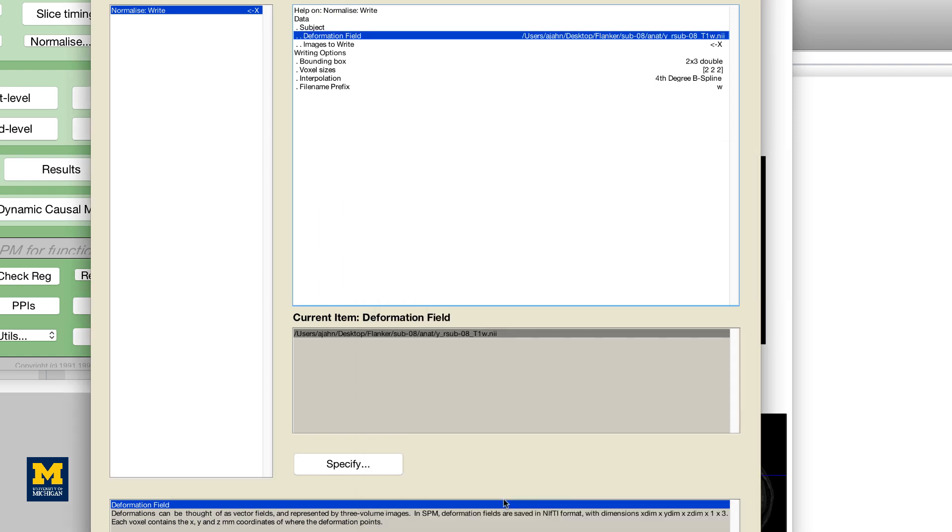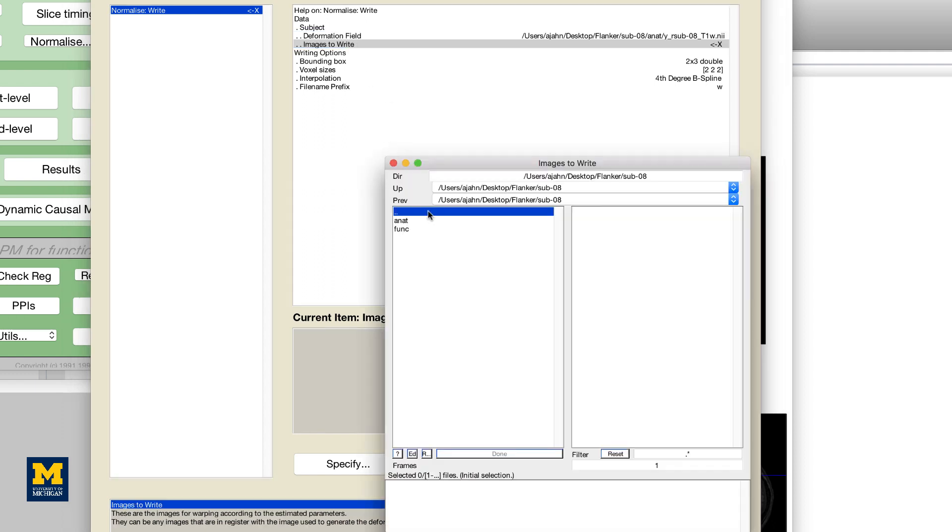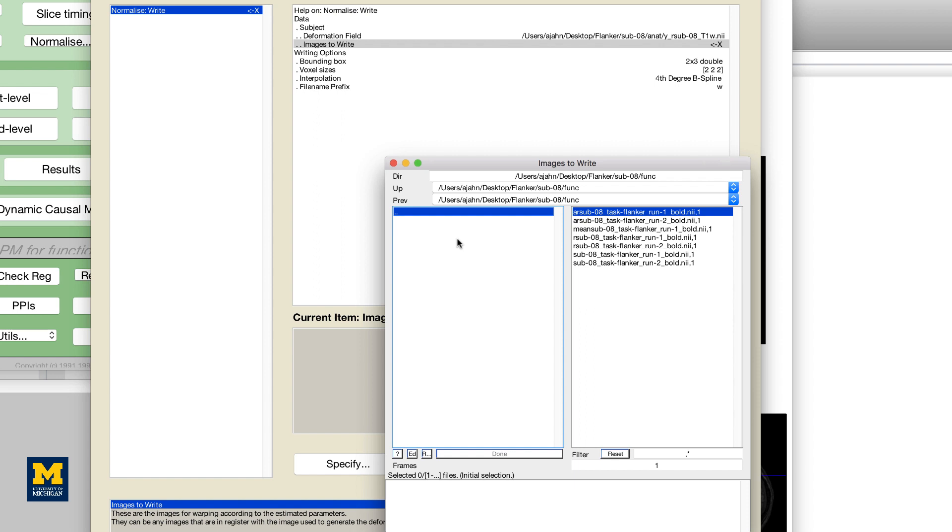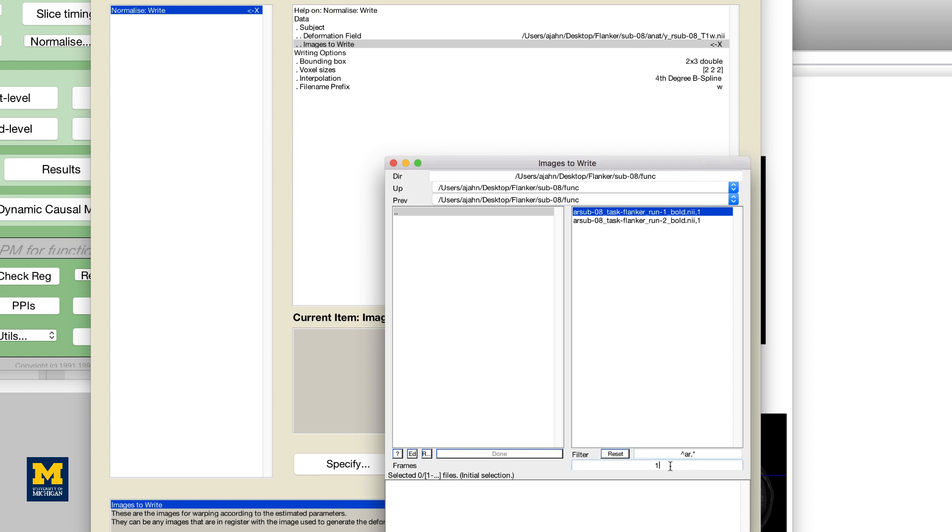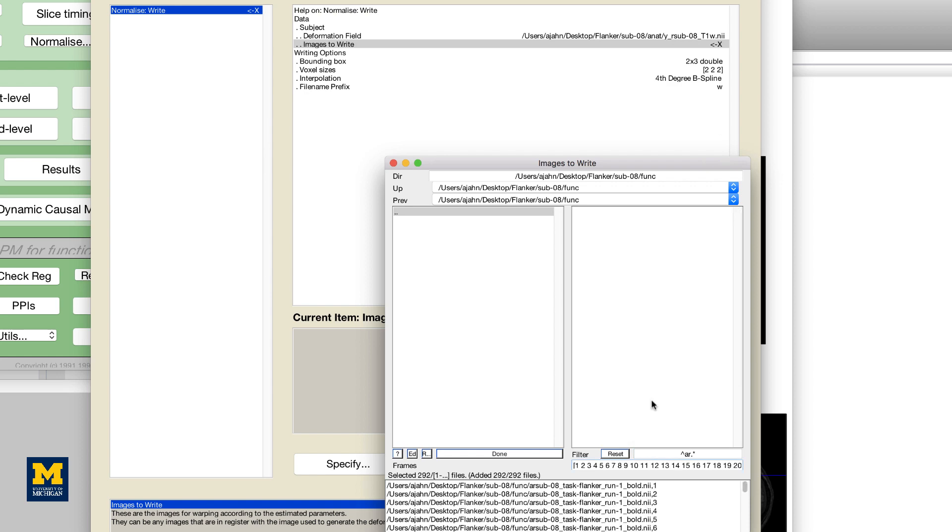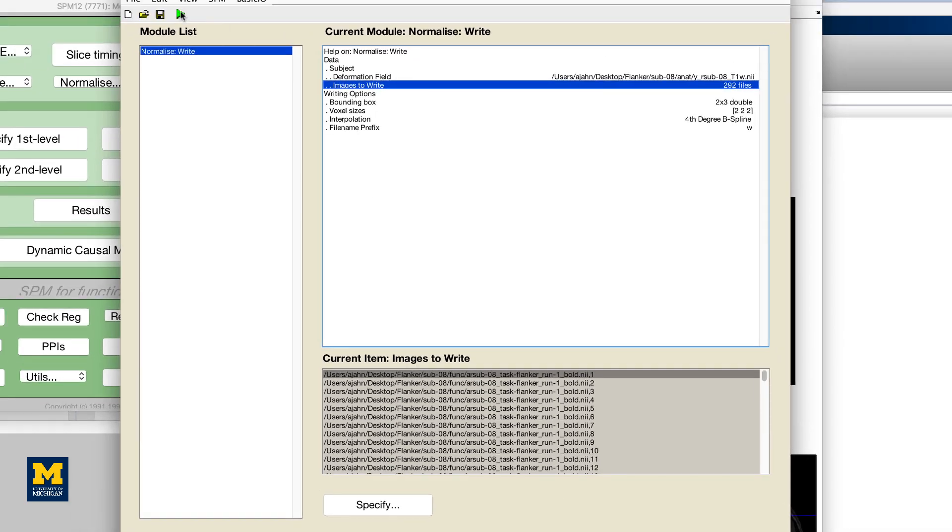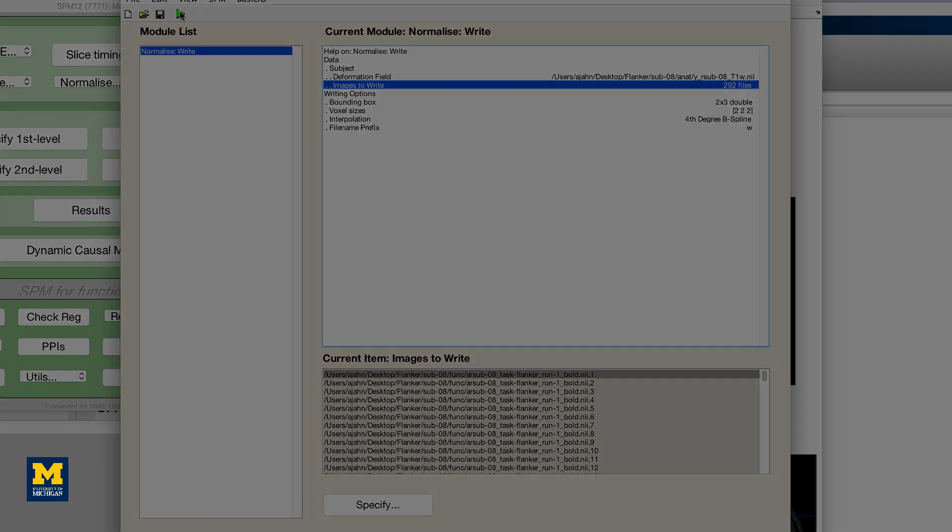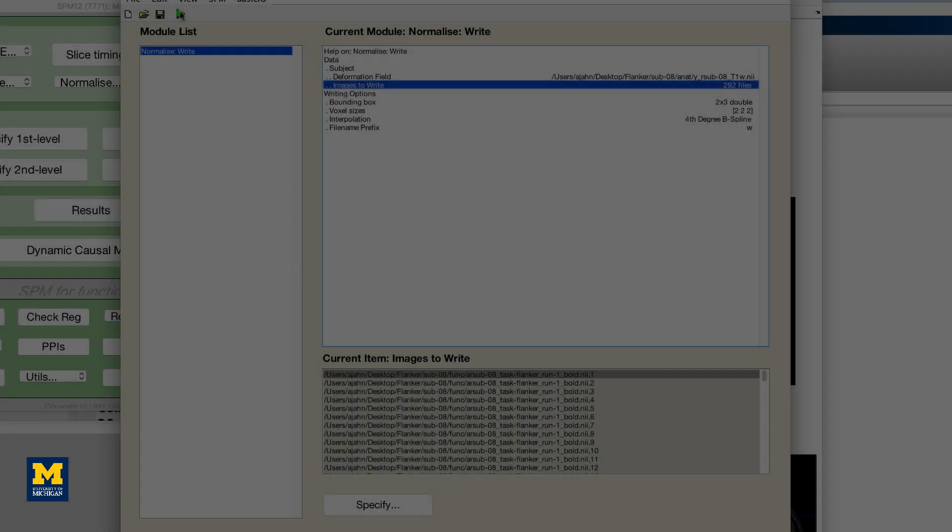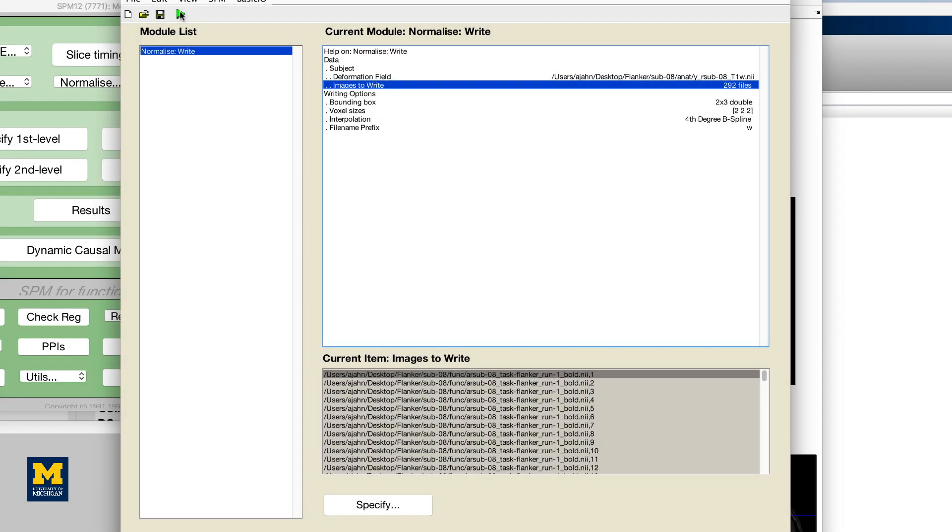And for images to write, select all of the realigned and slice time corrected images. You can do this more efficiently by typing caret ar dot asterisk in the filter field and entering 1 colon 146 in the frames field. Once the functional images have been normalized, check the output to make sure there were no errors.